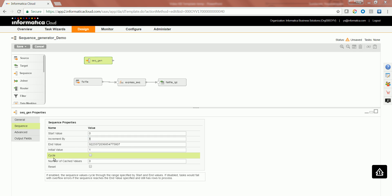If you are to select the property cycle, then whenever the given sequence reaches its end value, then the sequence again restarts from initial value.